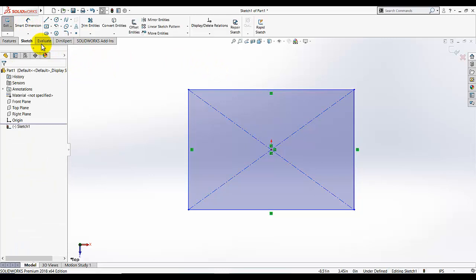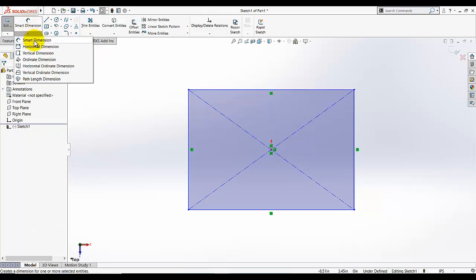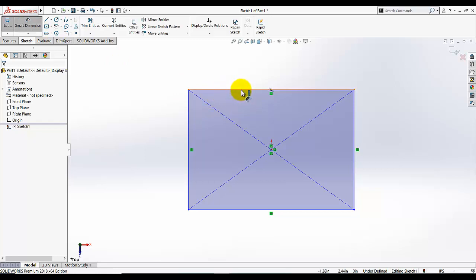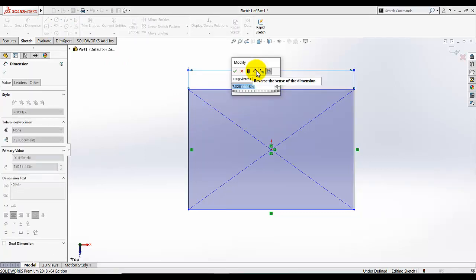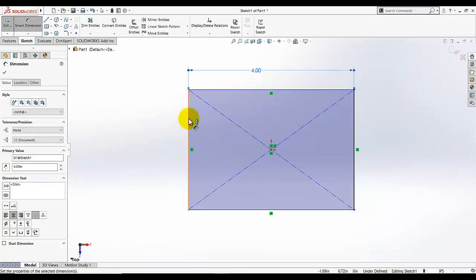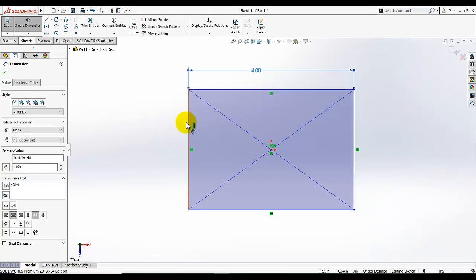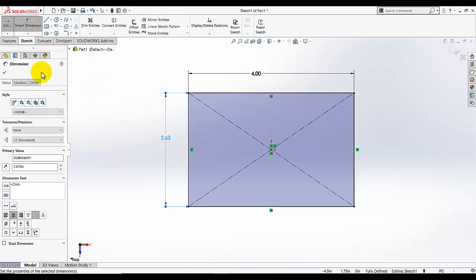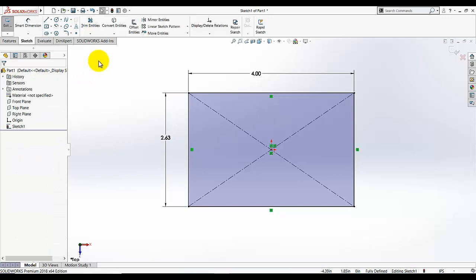Click on smart dimension. There are also other types of dimensions — smart dimension, horizontal dimension, vertical dimension, and end dimension. These tools can also be used to add dimensions, but the smart dimension tool is the most commonly used. Select that line and dimension it as 4, then go and select this line — this dimension is 2.625. Click OK.